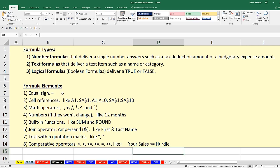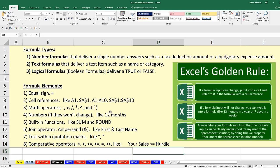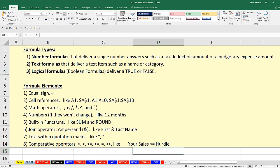Most formula elements we've already seen: the equal sign that starts any formula, cell references like relative or absolute cell references, relative or absolute ranges, math operators, and numbers that won't change — like 12 for months in a year. You can type a number like 12 into a formula without violating Excel's golden rule, because that number is never going to change. We've also seen built-in functions like SUM and ROUND. These are all examples of things we can put into formulas.